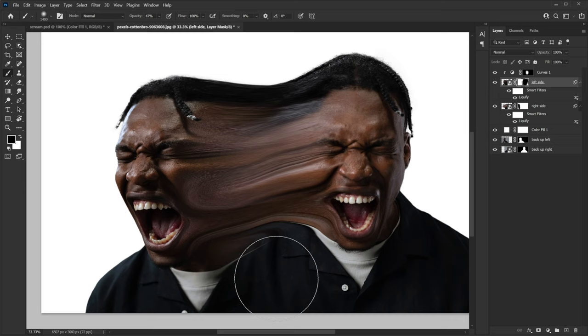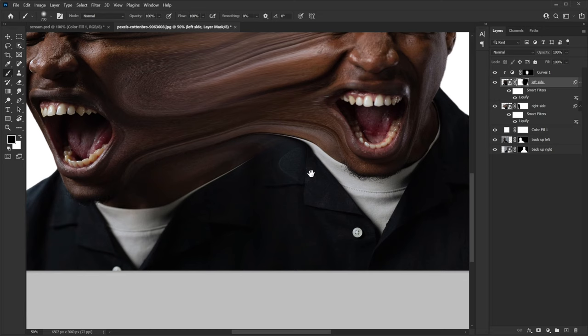Looking good. Don't forget about the shirt — make the opacity 100% and as you can see there's a weird line here that I don't want. Just erase that portion and it should blend without any problem. The shirt should be easy to blend.